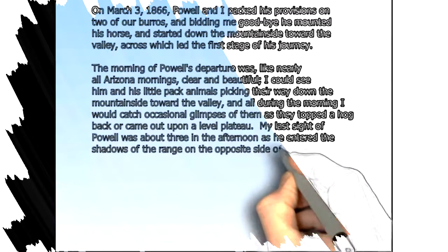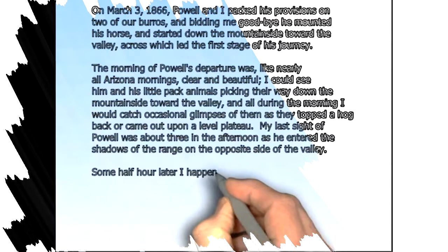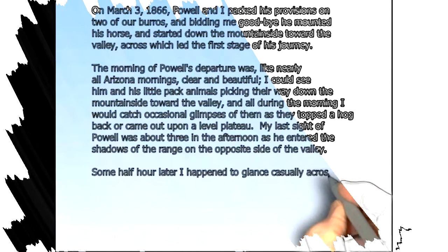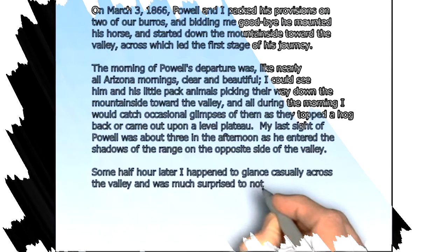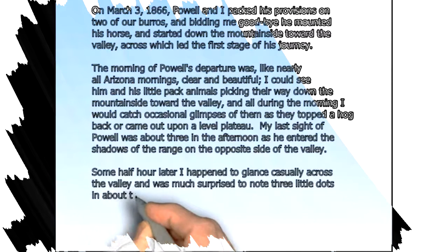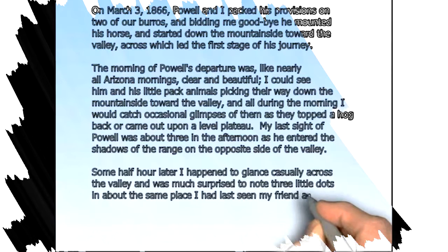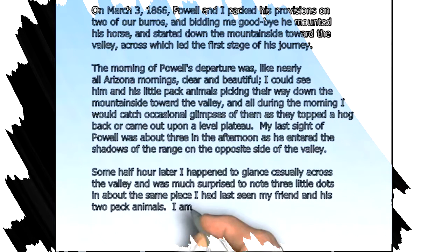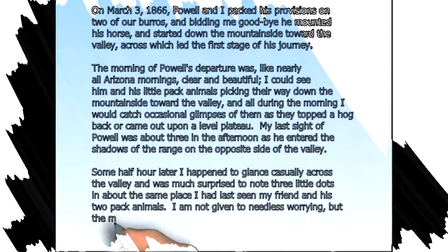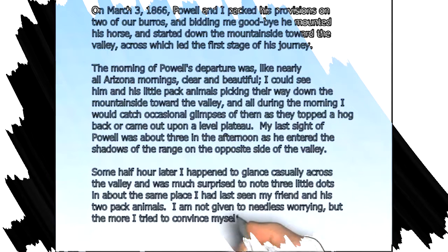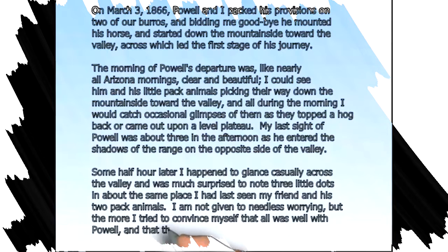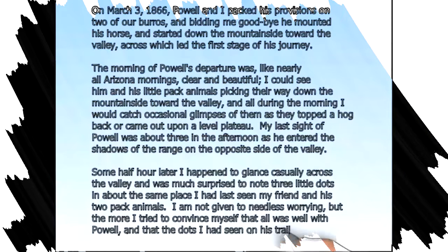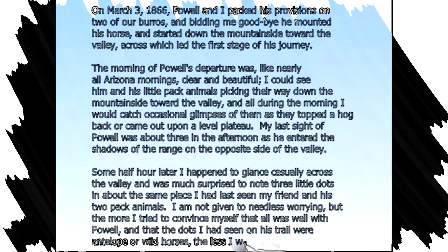Some half hour later I happened to glance casually across the valley and was much surprised to note three little dots in about the same place I had last seen my friend and his two pack animals. I am not given to needless worrying, but the more I tried to convince myself that all was well with Powell, and that the dots I had seen on his trail were antelope or wild horses, the less I was able to assure myself.